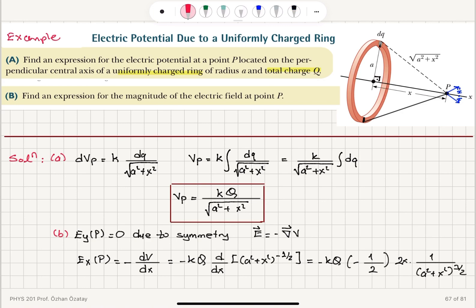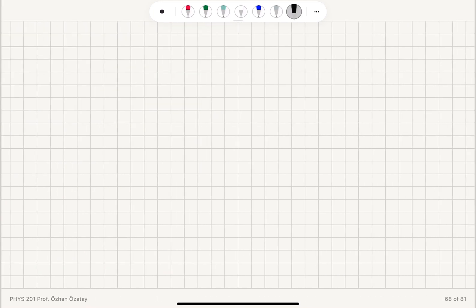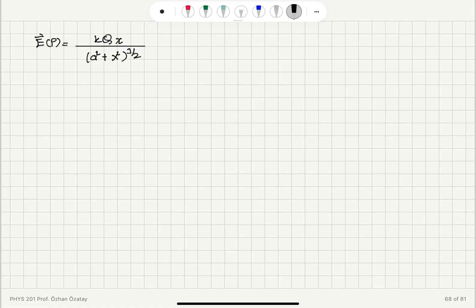The 2's cancel and the minus signs cancel, leaving a positive result. This gives the x-component of the electric field. Since the y-components cancel as shown, the total electric field at point P is kQx / (a² + x²)^(3/2) in the x̂ (i-hat) direction.